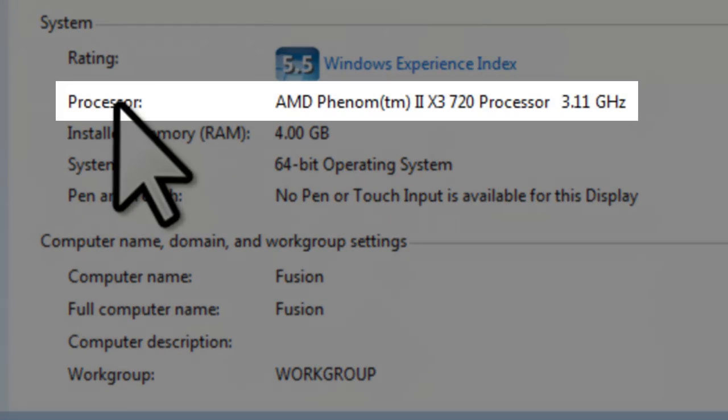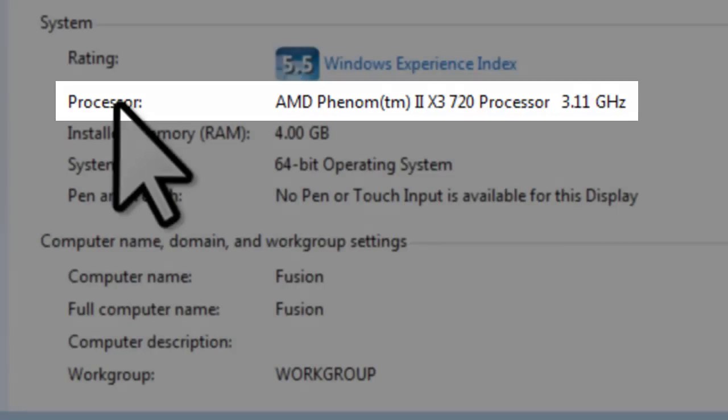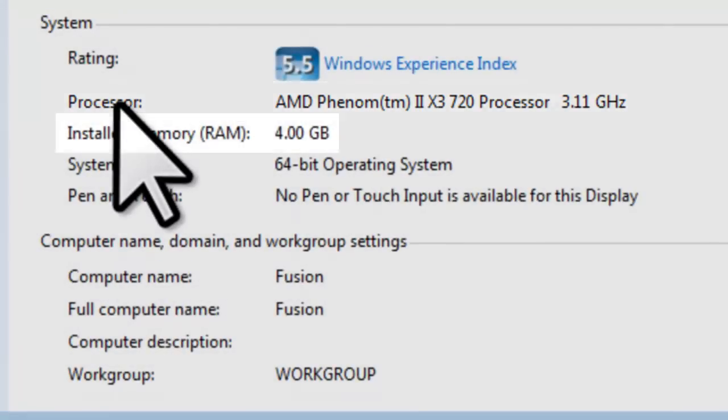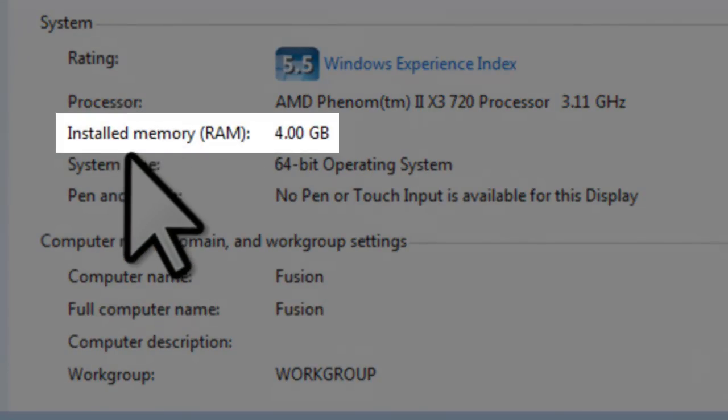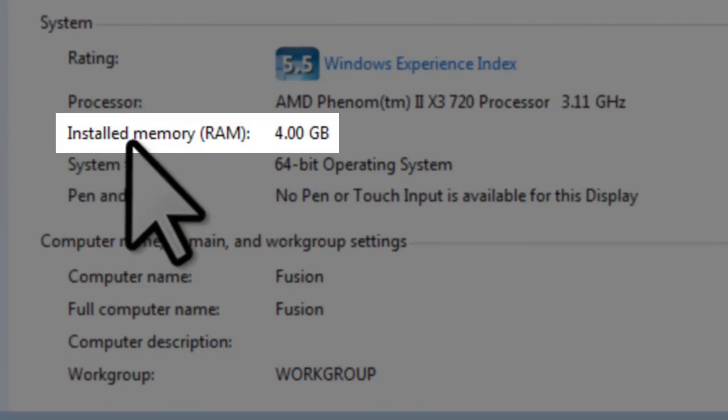It shows the processor, or CPU, that you have in your system. In this case, it is an AMD Phenom 2 X3 720 processor running at 3.11 GHz. You also have the amount of physical RAM installed, which in this case is 4 GB.